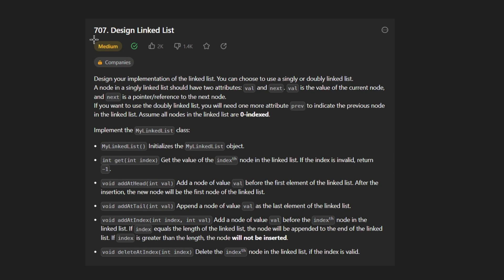Hey everyone, welcome back and let's write some more neat code today. So today let's solve designing a linked list.